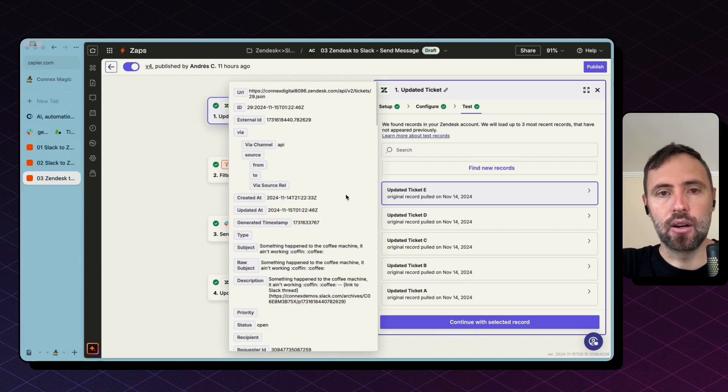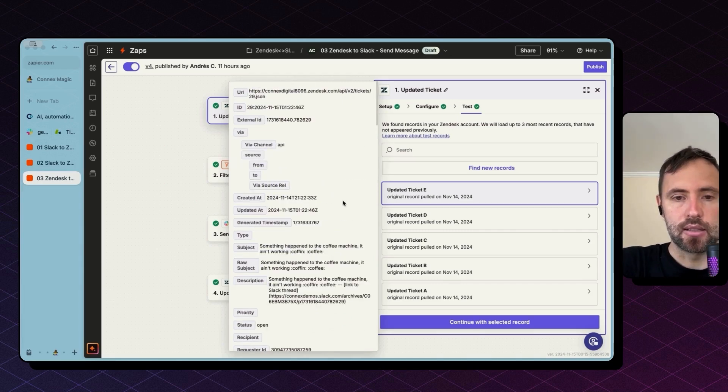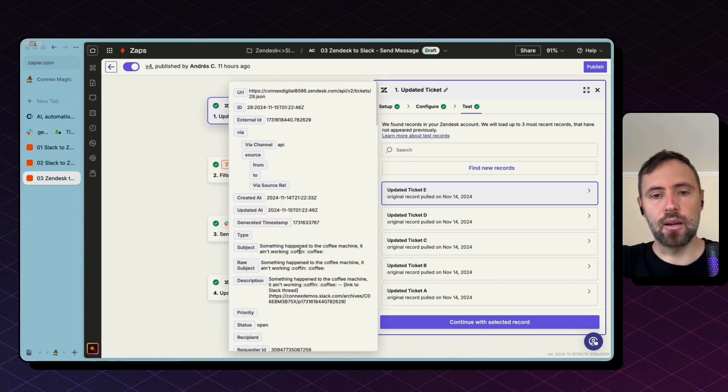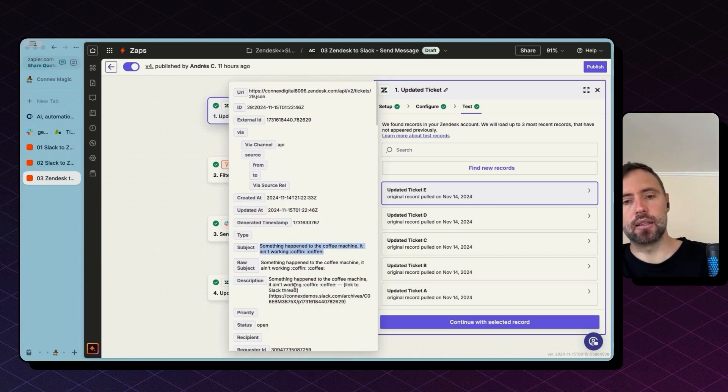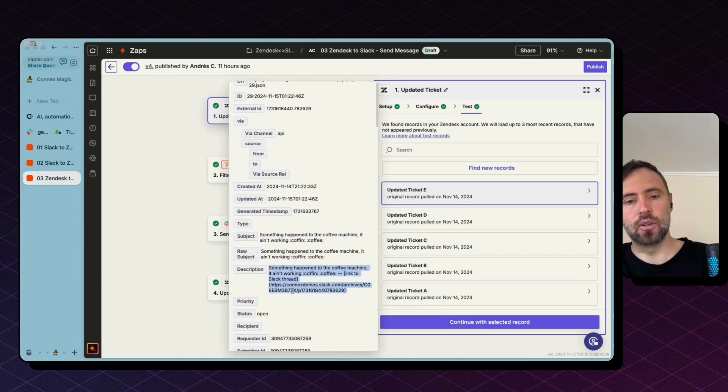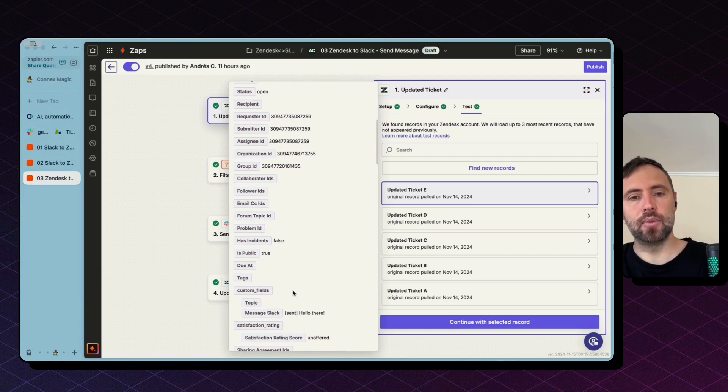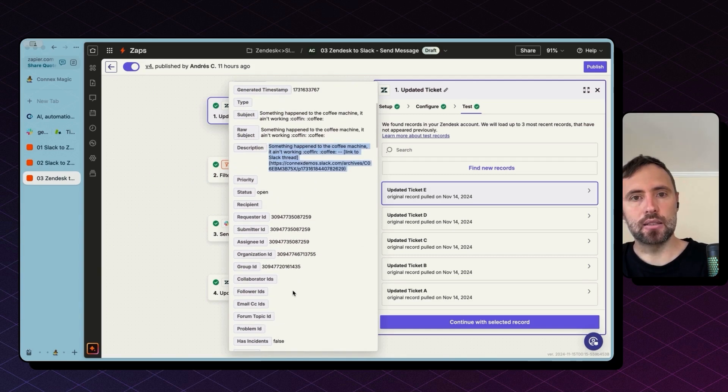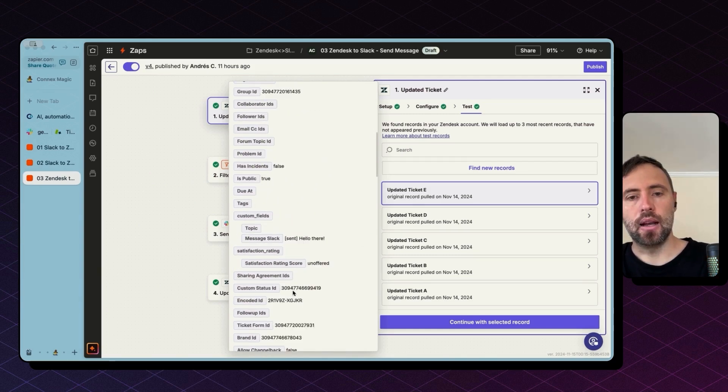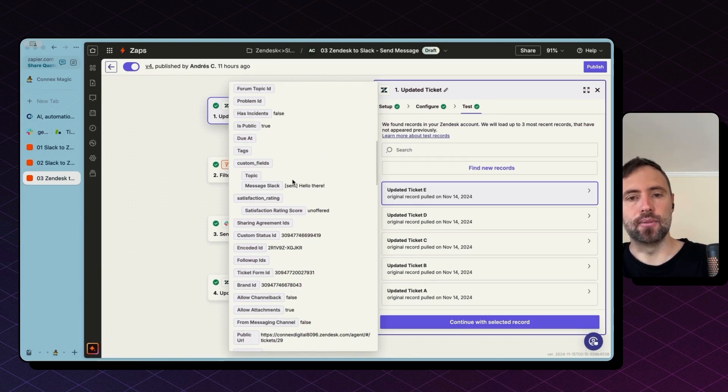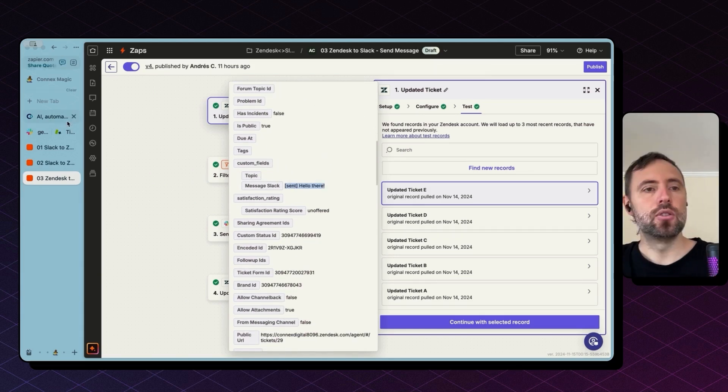We have all these fields. So somewhere in here has the comment, the subject, and the description of the updates, of the latest updates, as well as custom fields.